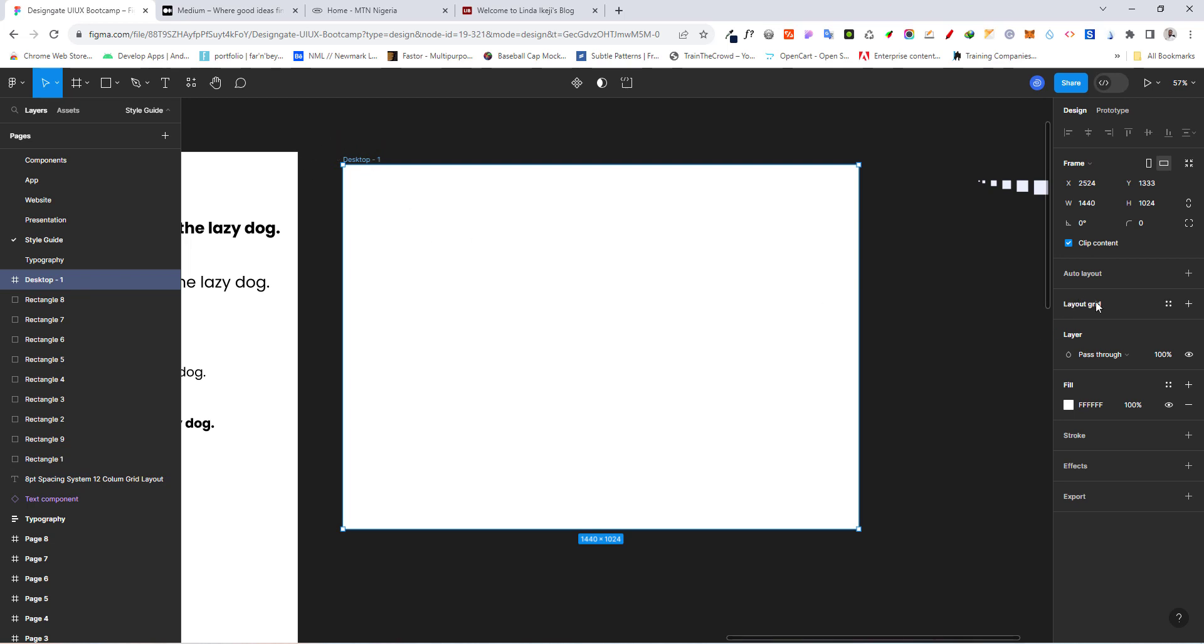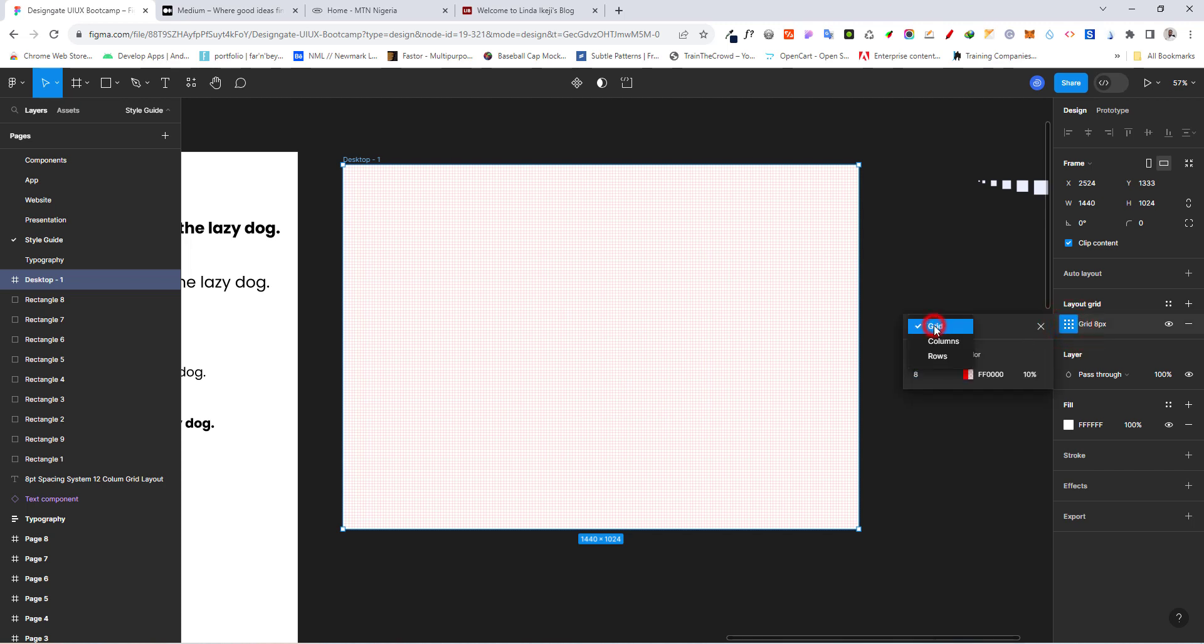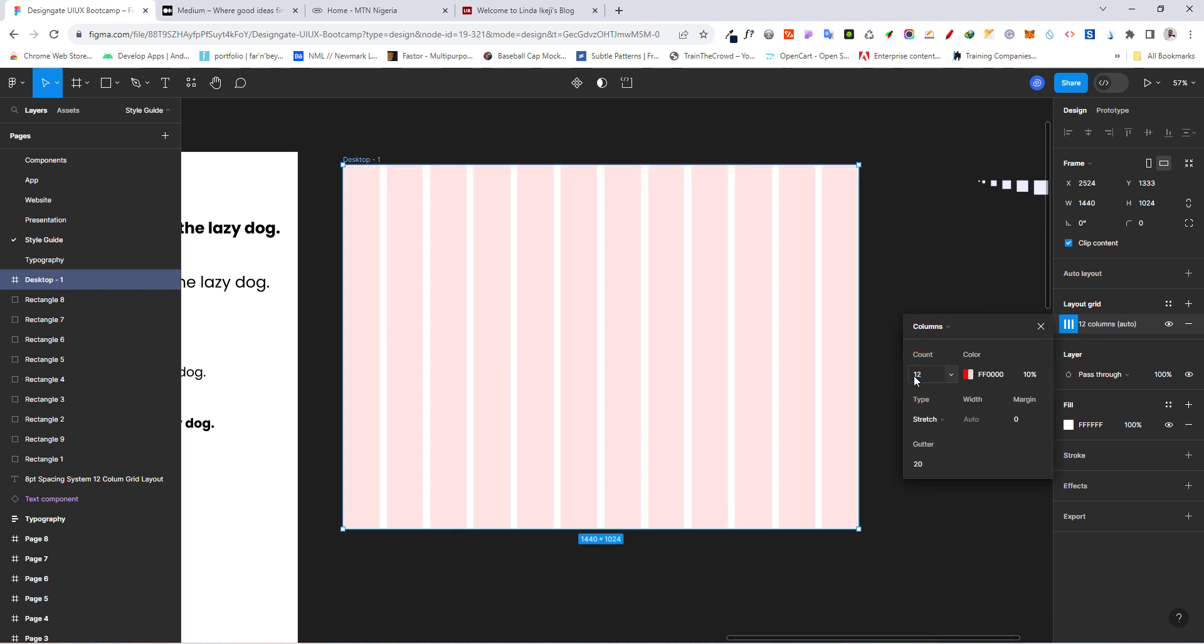Then head over to layout grid, click on this plus sign. So once you click on this plus sign, you're going to notice this grid right here. But we don't want to use everything here. We just want to click here. And instead of grid, you want to go to column. And for this, we're going to increase this count to 12.